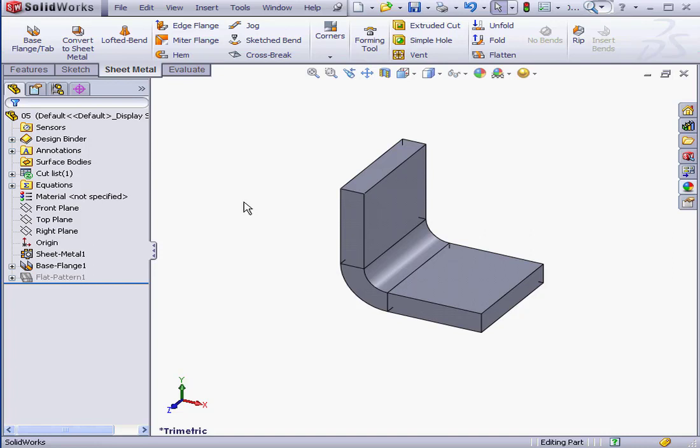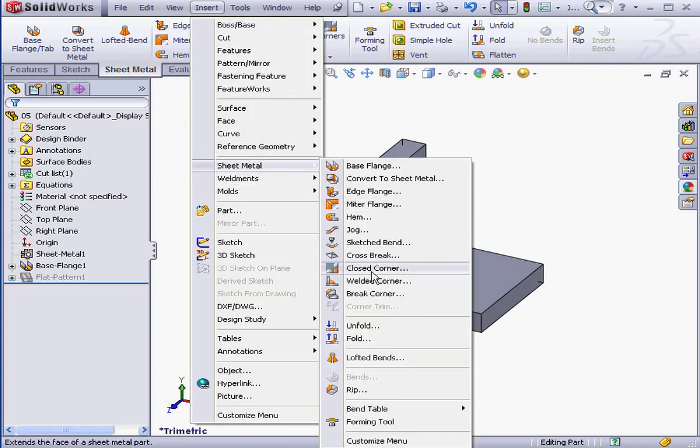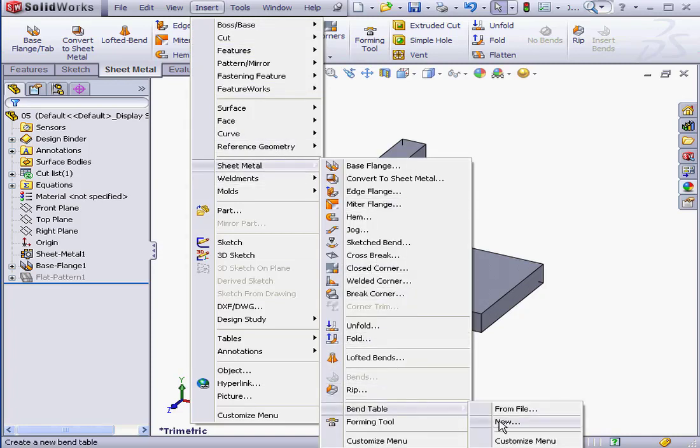Let's begin by creating a new bend table. We access this command from the Insert menu. Insert, Sheet metal, Bend table, and select New.